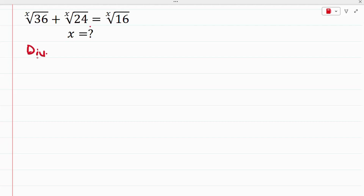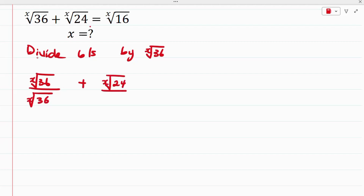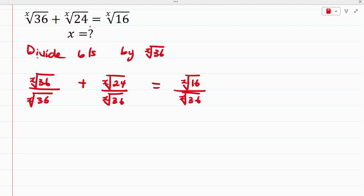The first thing we want to do is to simply divide both sides by the x-root of 36. So doing that, we have the x-root of 36 divides the x-root of 36 plus the x-root of 24, divided by the x-root of 36, equals the x-root of 16 divided by the x-root of 36.